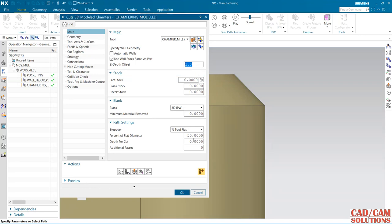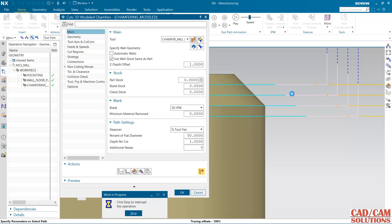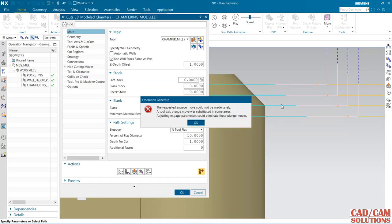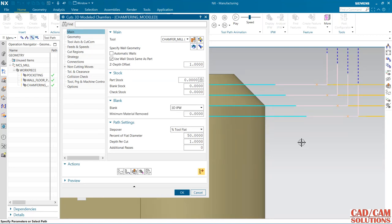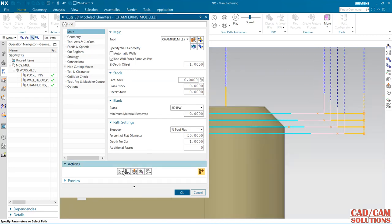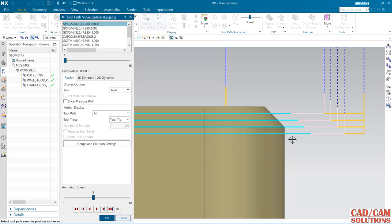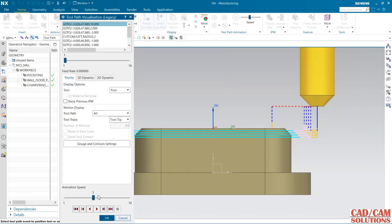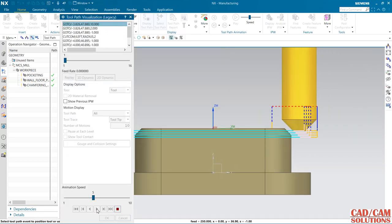For depth of cut, I'm going to select 1.0 and generate. Then you will see here we have one, two, three, four moves.